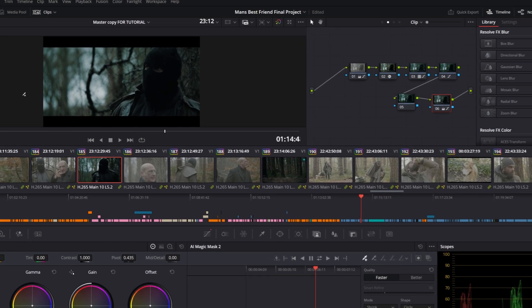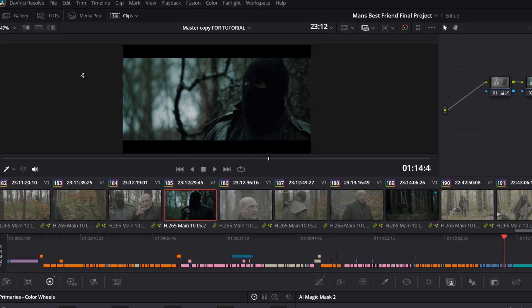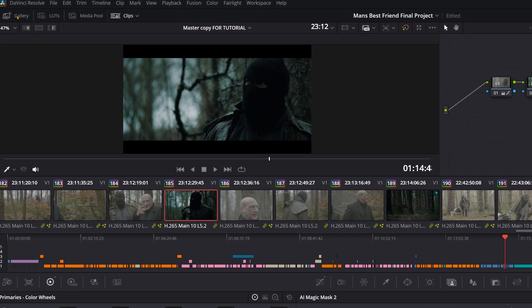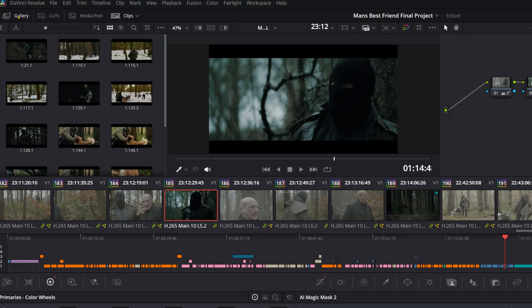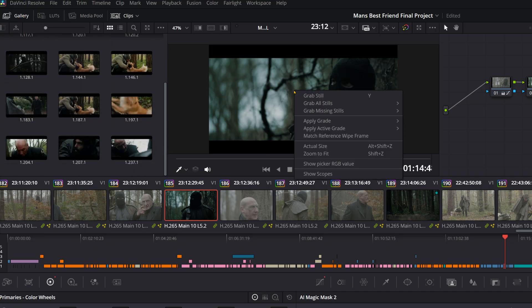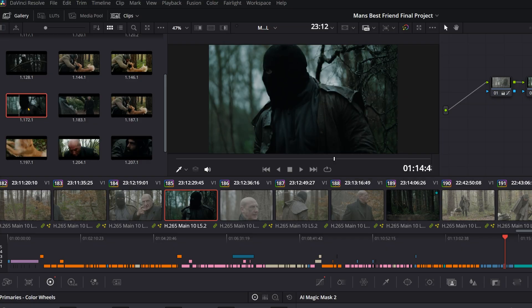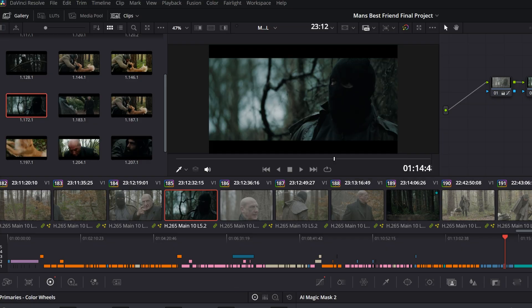So if you want to copy it over to a clip that's on a different timeline, then come over to where it says gallery. I've got a bunch that I've already done for this. And then right click on the footage window and press grab still, and then you'll get an image in your gallery.